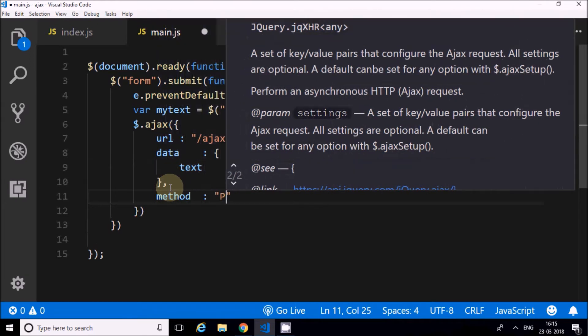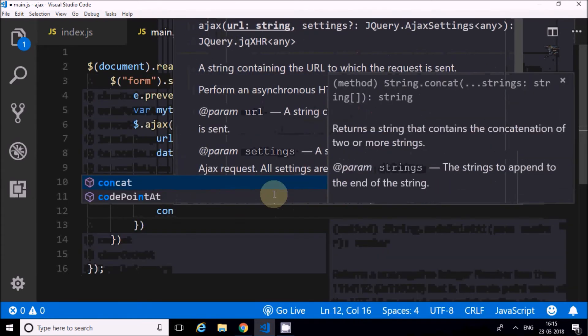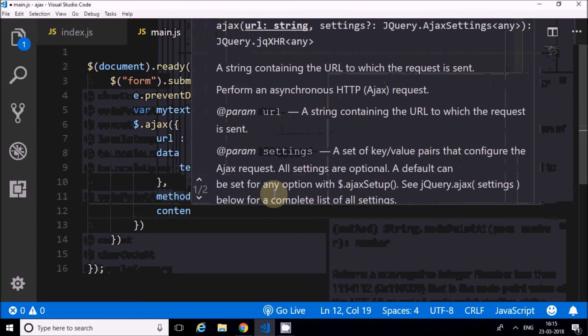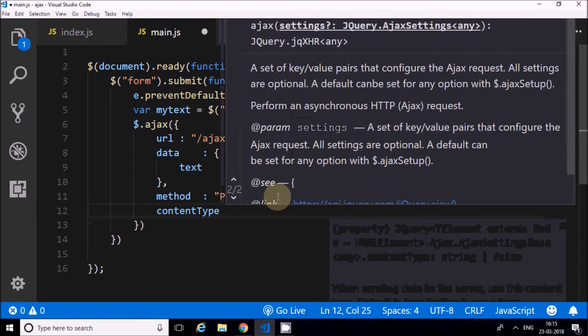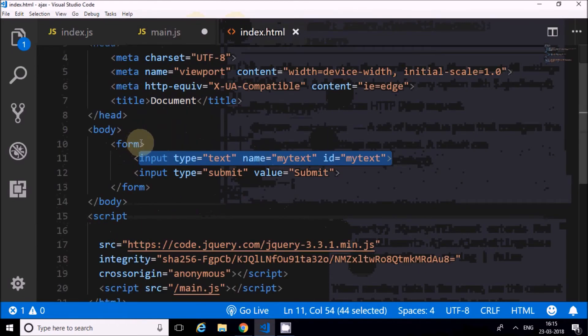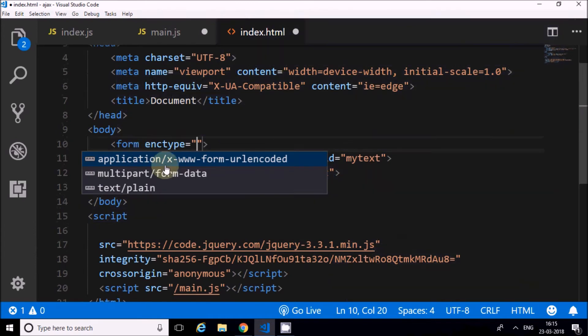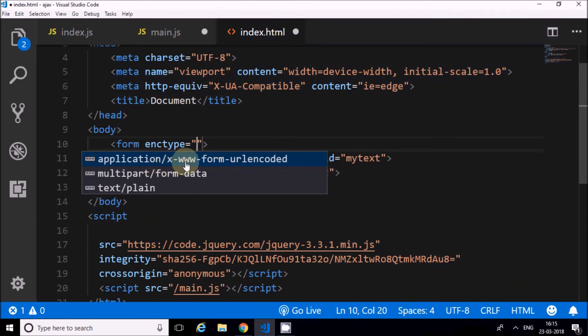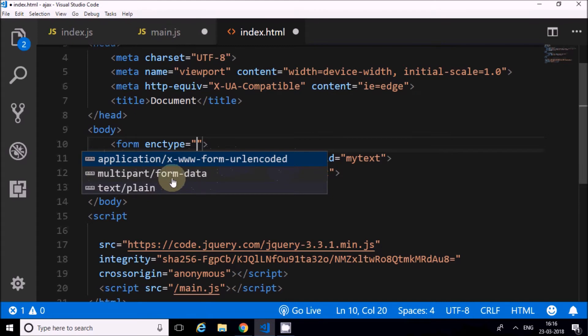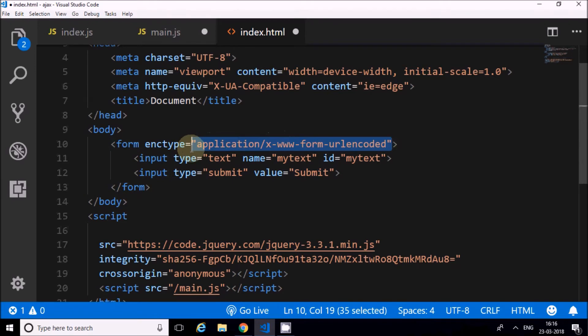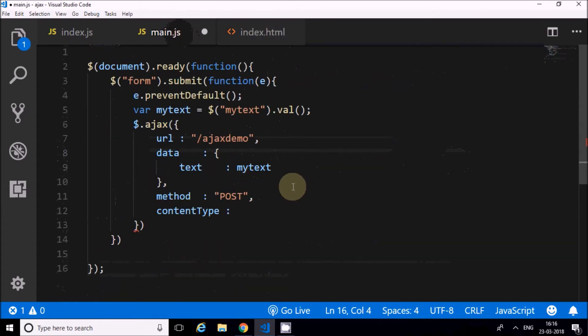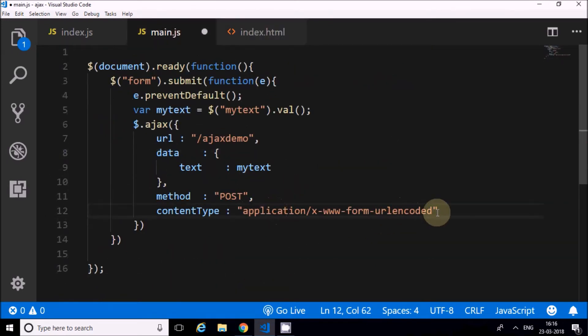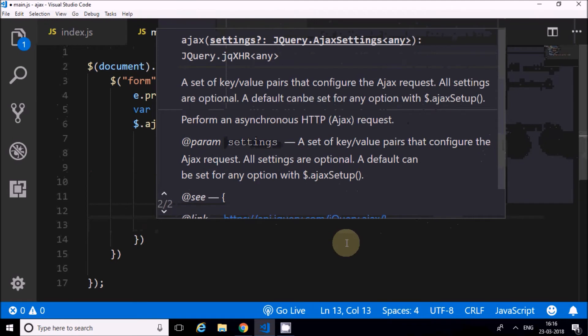The method is POST. If I don't mention this, by default it will be a GET request. Then content type. I'll show you the top three content types. You can see application/x-www-form-urlencoded, multipart/form-data, and text/plain. By default if you don't mention content type, the first one is used. The second is for uploading files. This is for sending plain text. I'll copy this to avoid spelling mistakes.